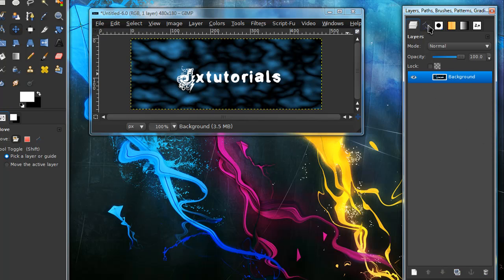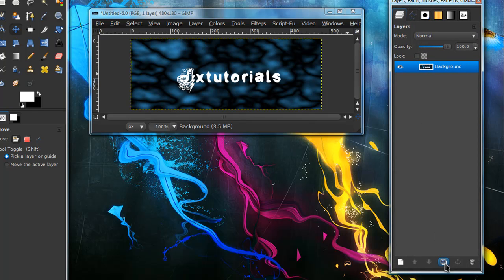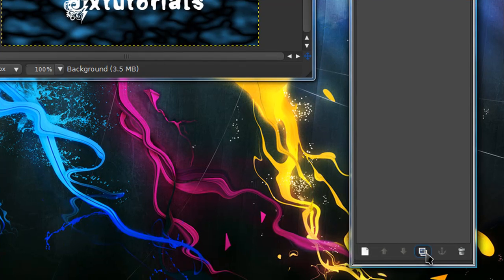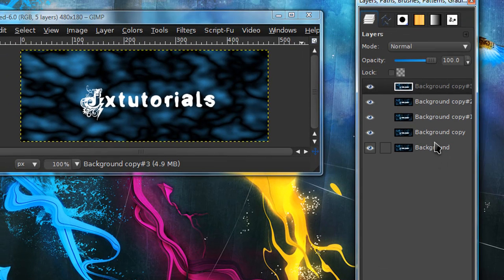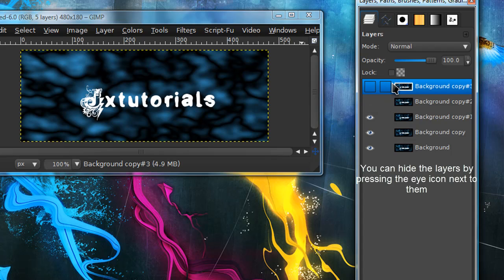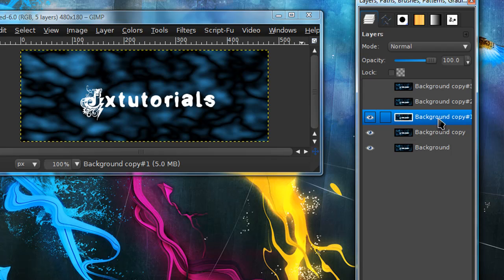I'm going to merge all my layers down by right-clicking on my text layer and selecting Merge Down. Now duplicate this layer about four times so that in total you have five layers.